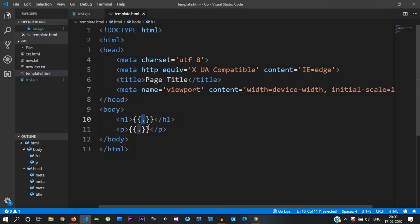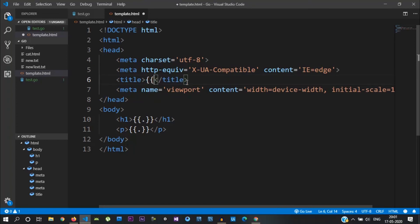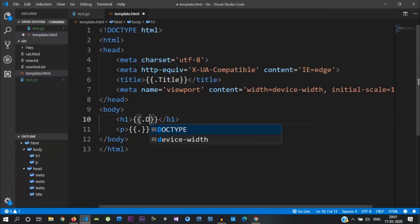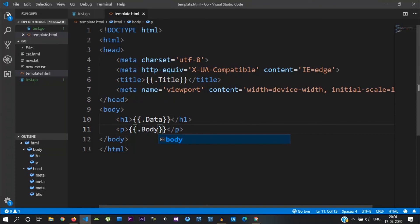We can display the same data by passing the struct. For each field, we access it in the template. We can remove the page title placeholder and instead use .Title to access the title field. Note that the name must exactly match the field name. Here we also have .Body for the body tag. Save it.